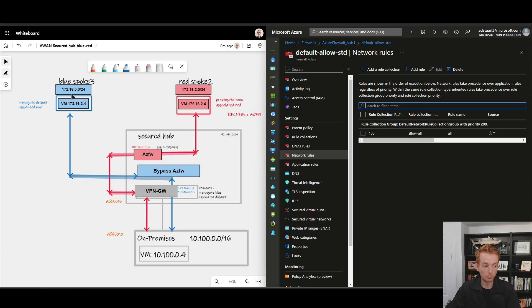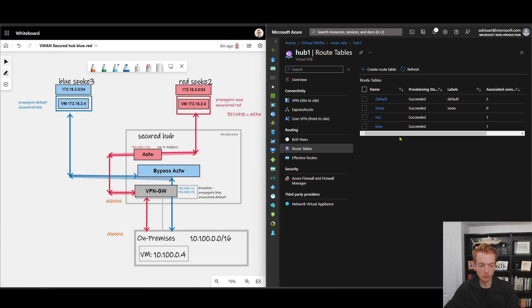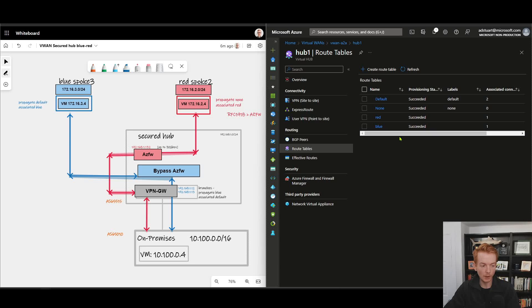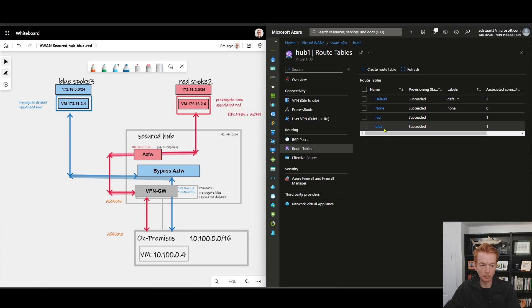Coming back to virtual WAN, now let's start and look at the route tables which is the real meat on the bones of our configuration and how we're achieving these red and blue lines which are taking different paths through my hub. You see here I've got the default route table, non, red, and blue. Let's step through these one by one and I'll explain why they are configured how they are.